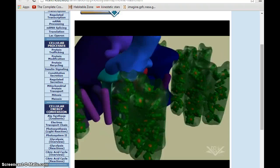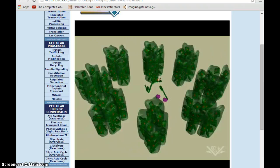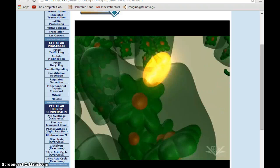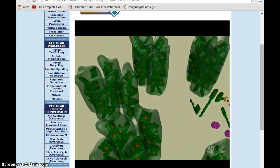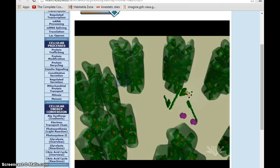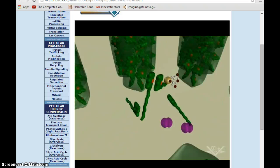Surrounding the reaction center are light-harvesting chlorophyll-binding proteins. These proteins harness the unique energy contained in light. When a photon hits a chlorophyll molecule surrounding the reaction center, it creates resonance energy — vibrational energy. That resonance energy is passed to neighboring chlorophyll molecules until it reaches the P680 reaction center, and it is that energy that results in the loss of an electron from the P680 molecule.